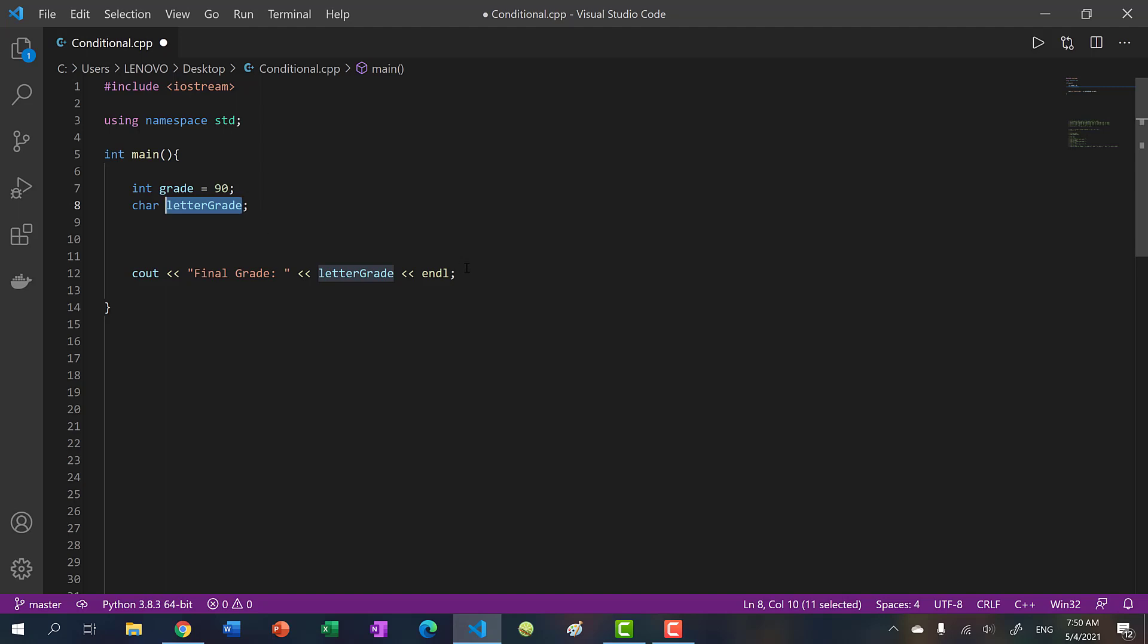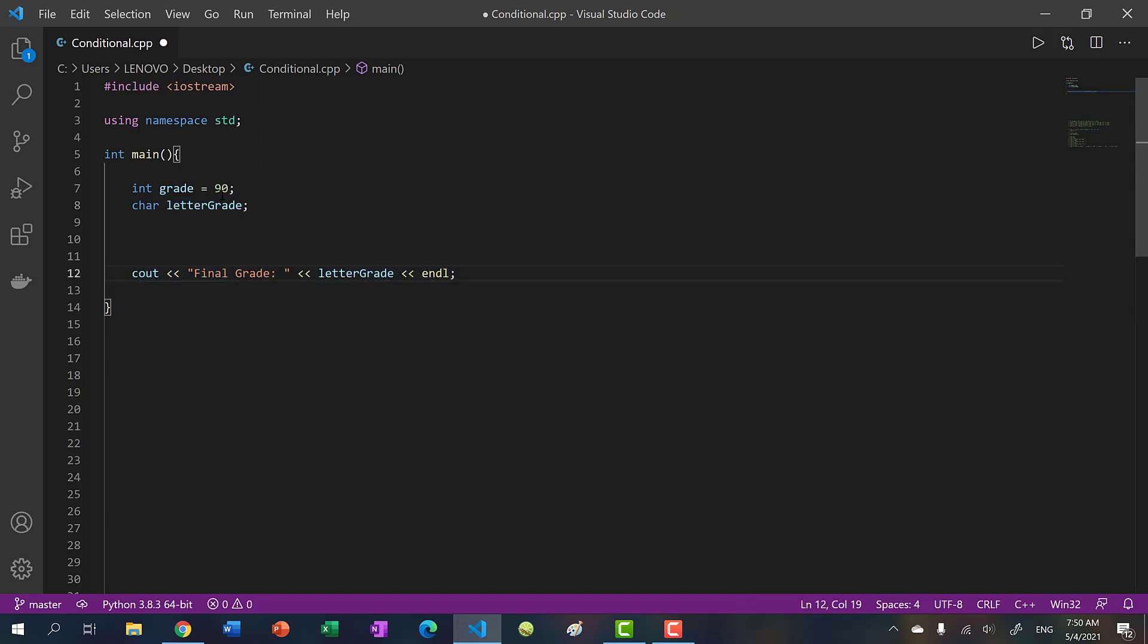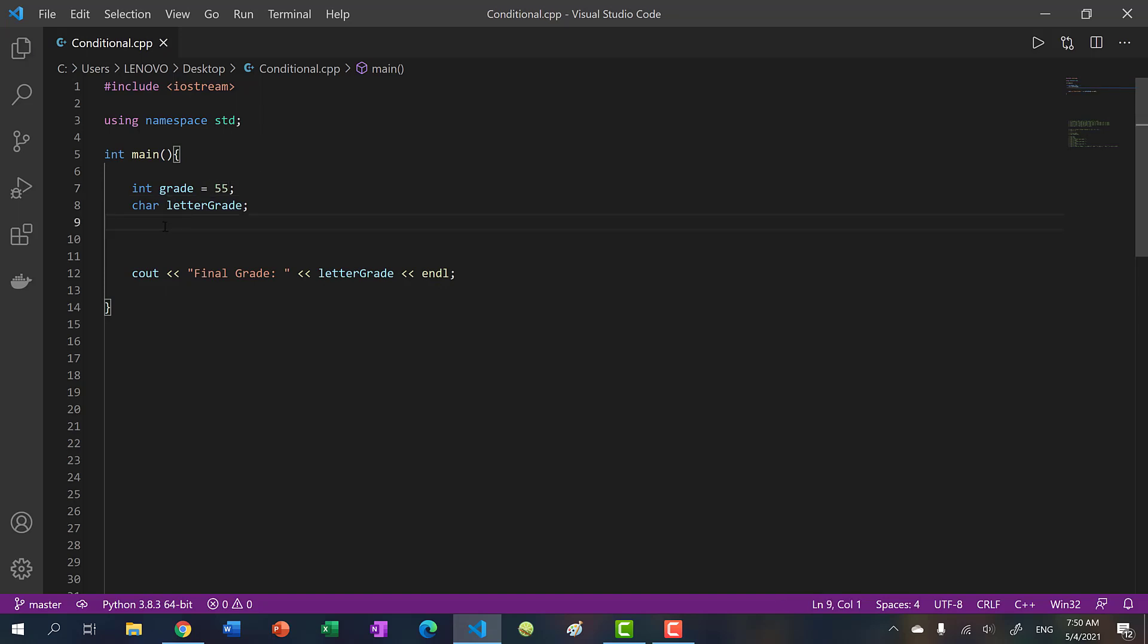And then afterwards, when we run our program, we'll see final grade. In this case, 90 is greater than or equal to 65, so we'll put P for passing. And if I put 55, that's fail. So I want you to write that really quickly.